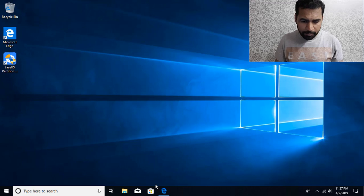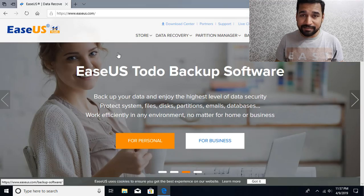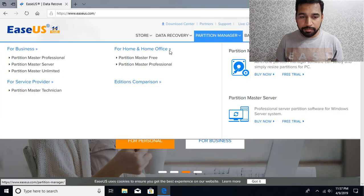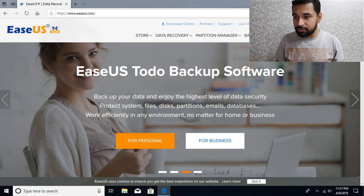It's available for free. You can head on to easeus.com and you can go to partition manager, partition master free software.